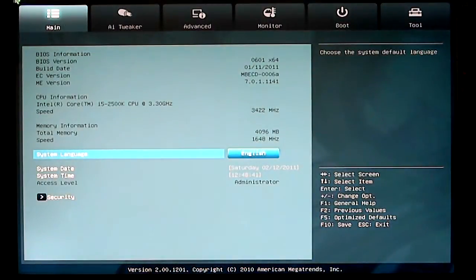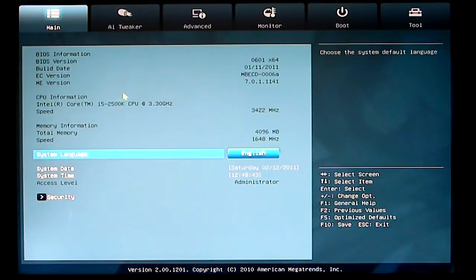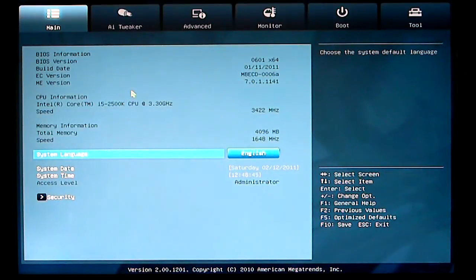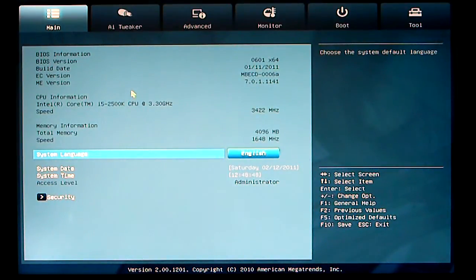Advanced mode will bring us to our main screen, where it basically shows our BIOS information, system date and time, etc.